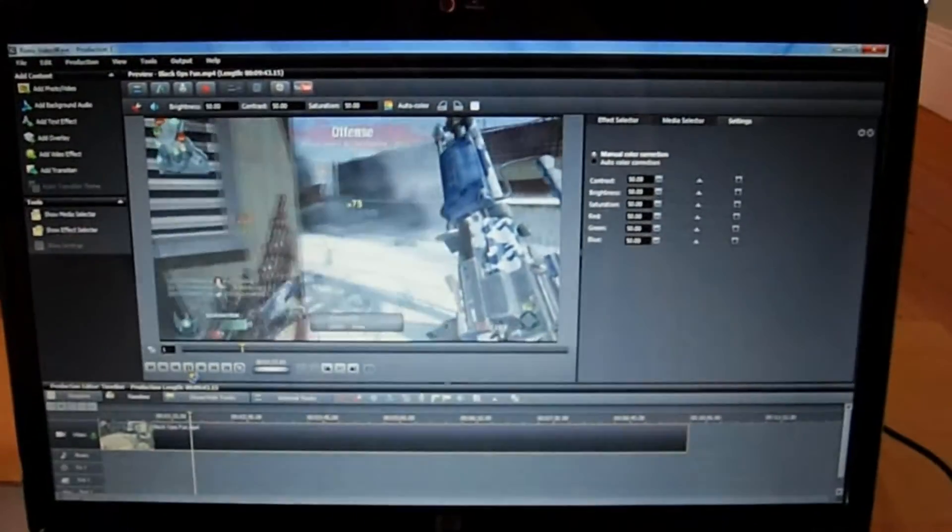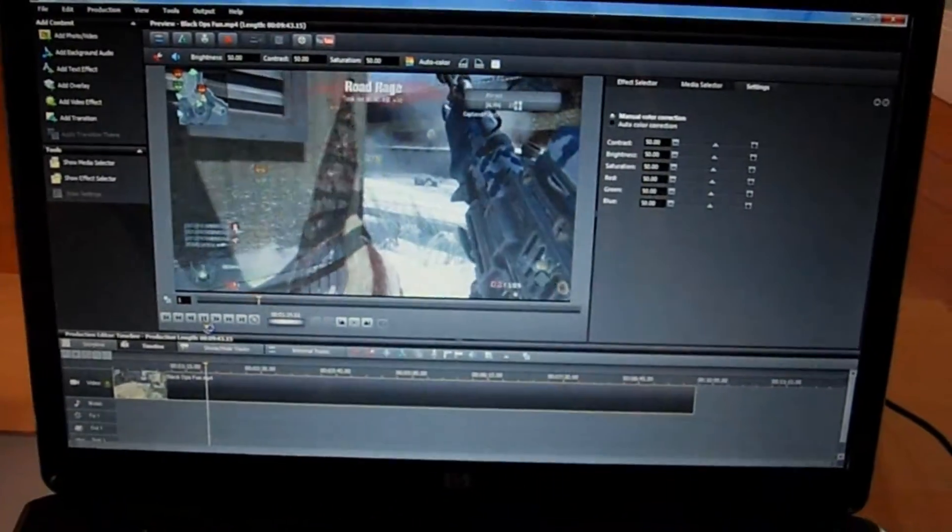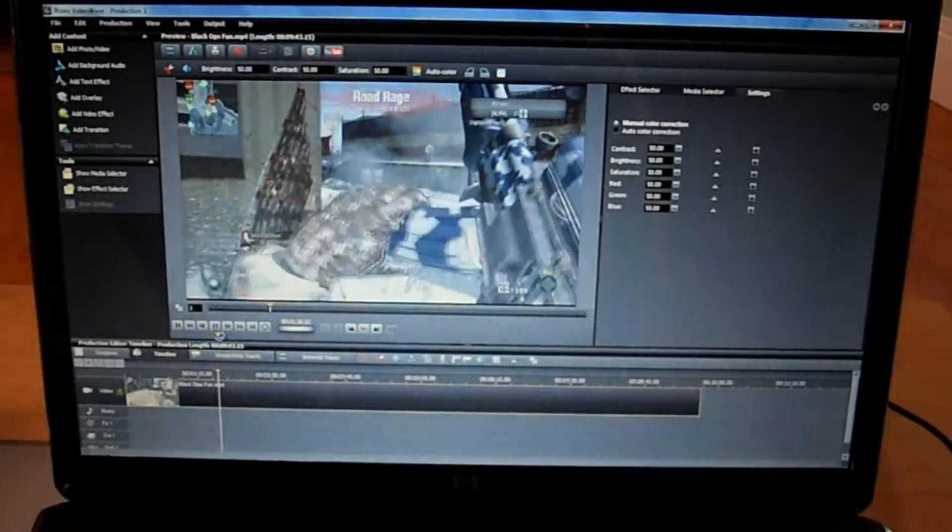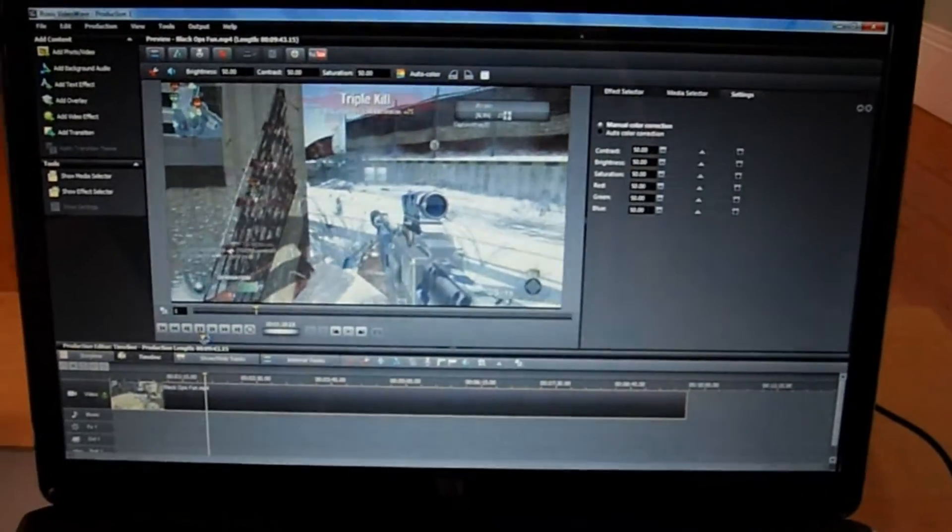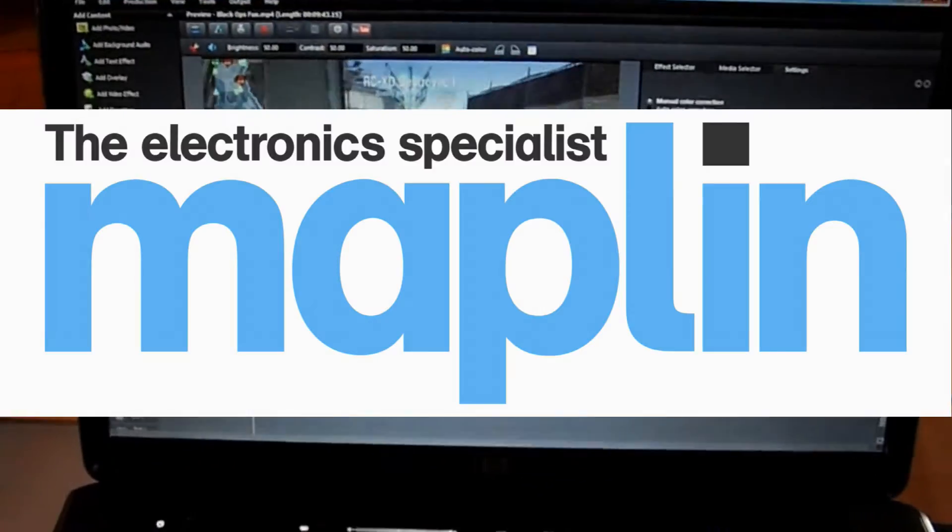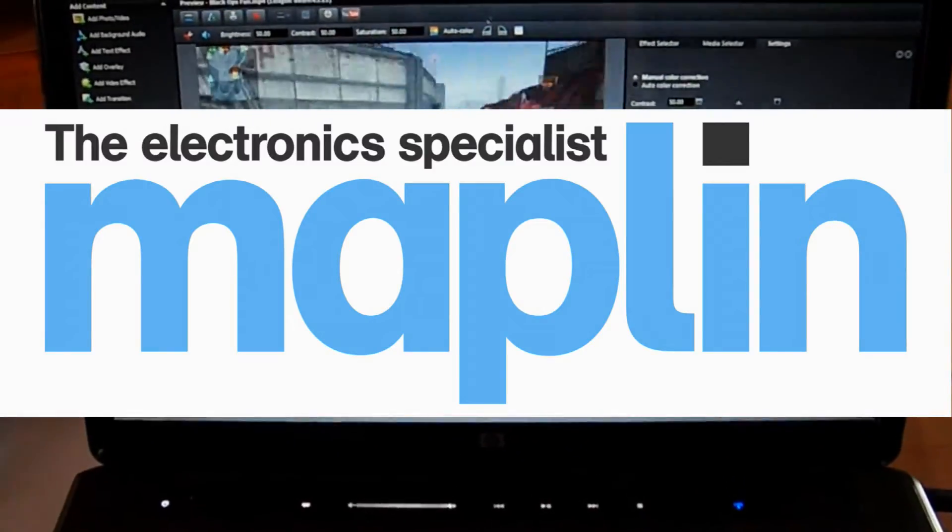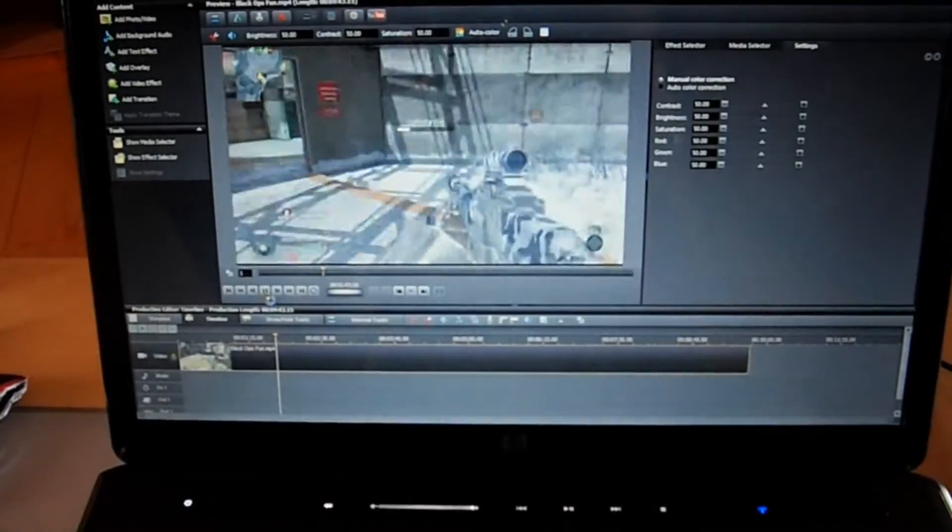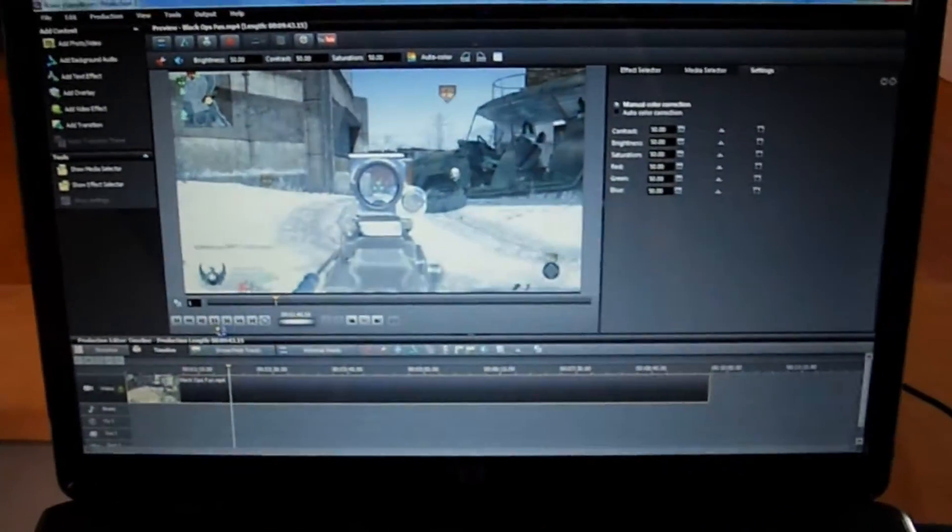Shameless plug here. I bought mine at Maplin Electronics for the low price of £79.99. You can also have one too.